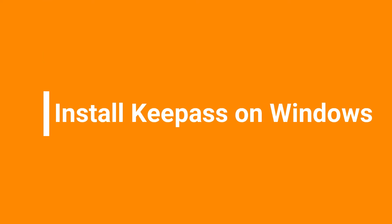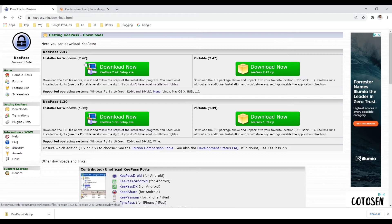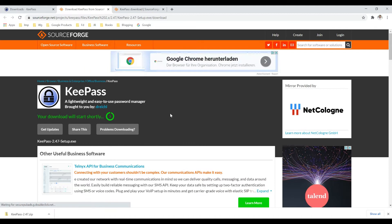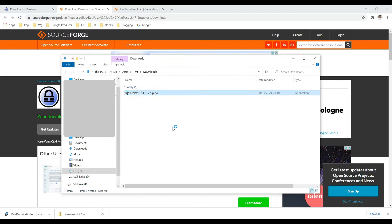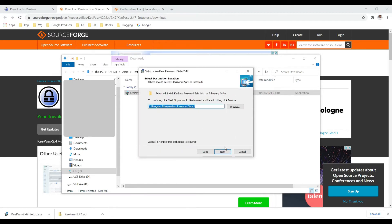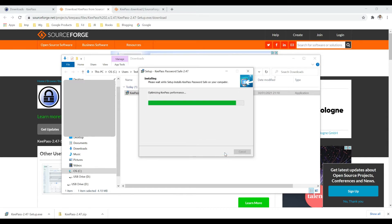Now let's see the second option, and then we can get back to how we use it step by step. For that, you need to download the installer. Once it's downloaded, execute the setup — it's pretty straightforward steps, just hit Next, Next, and it's going to get installed on your local machine.